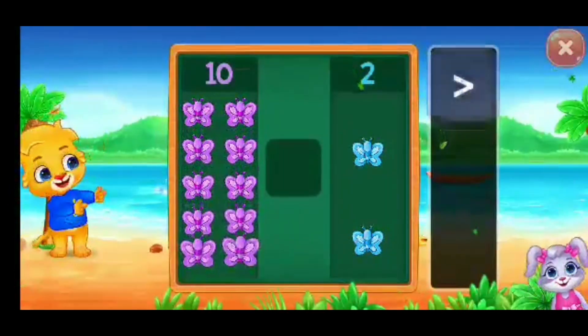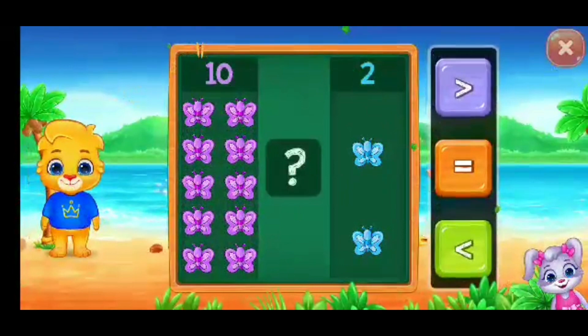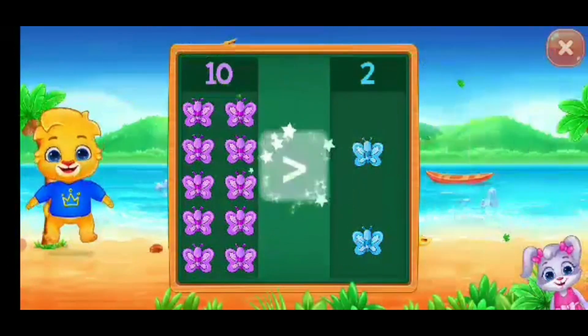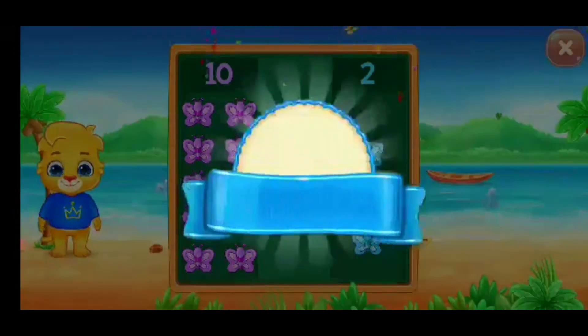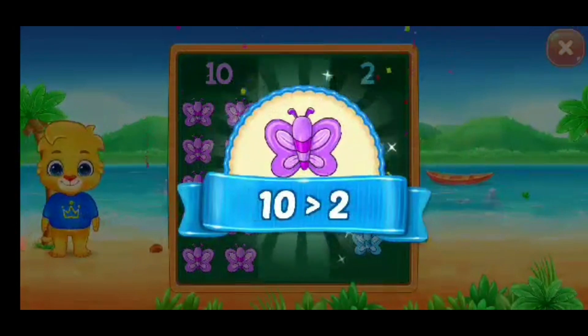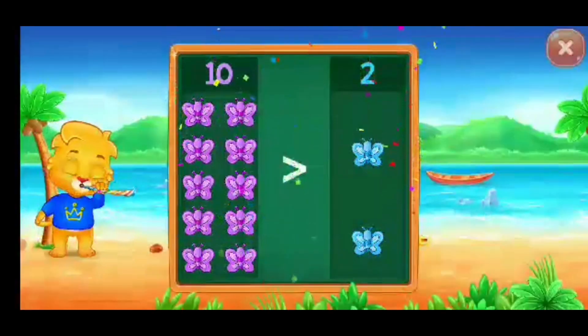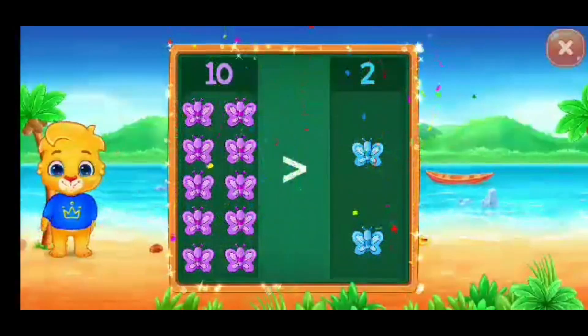Butterflies. Greater than... Woo-hoo! Ten is greater than two. Hooray!